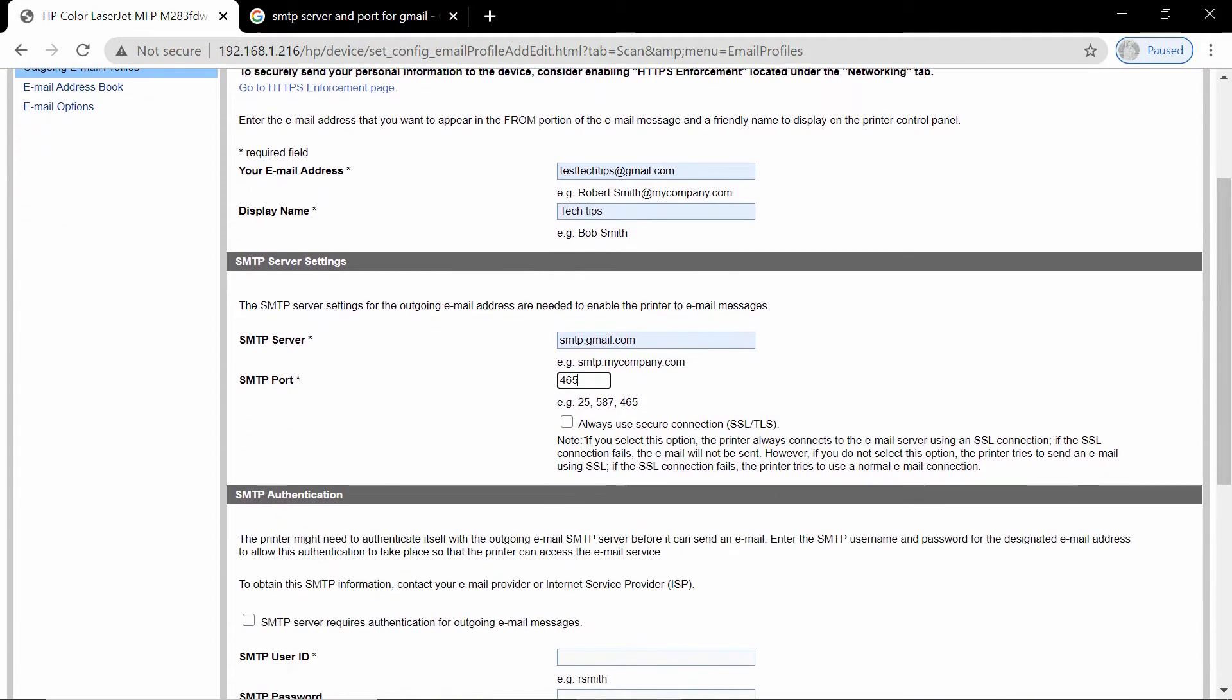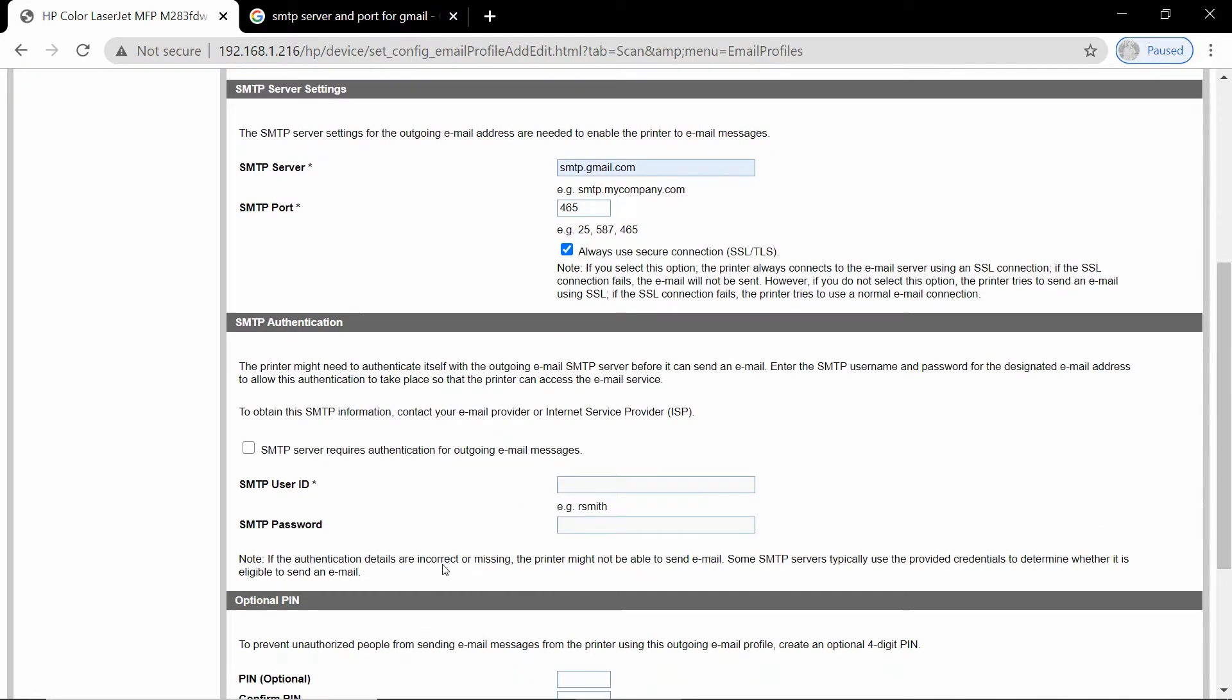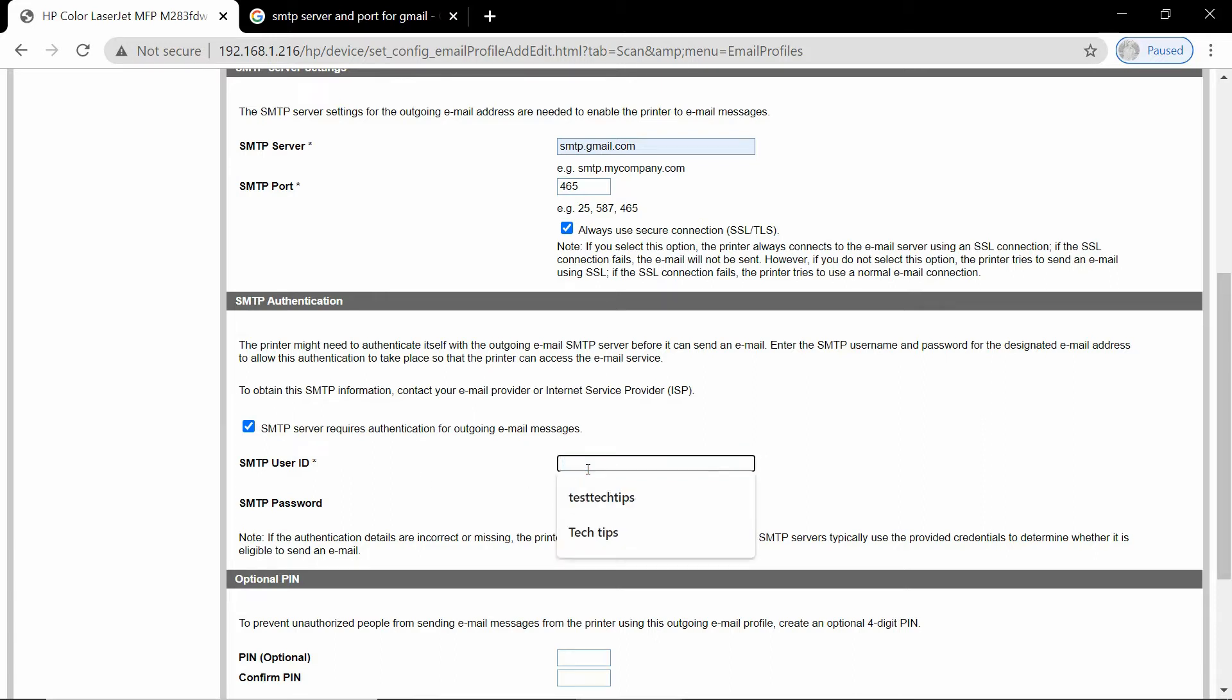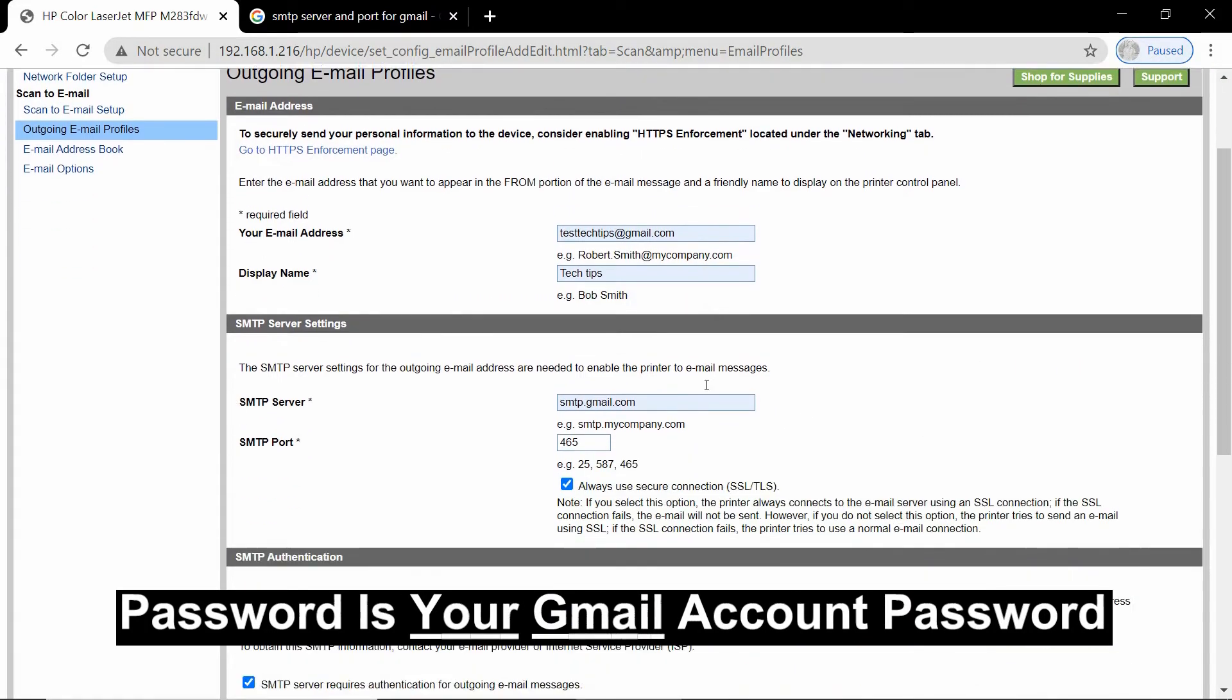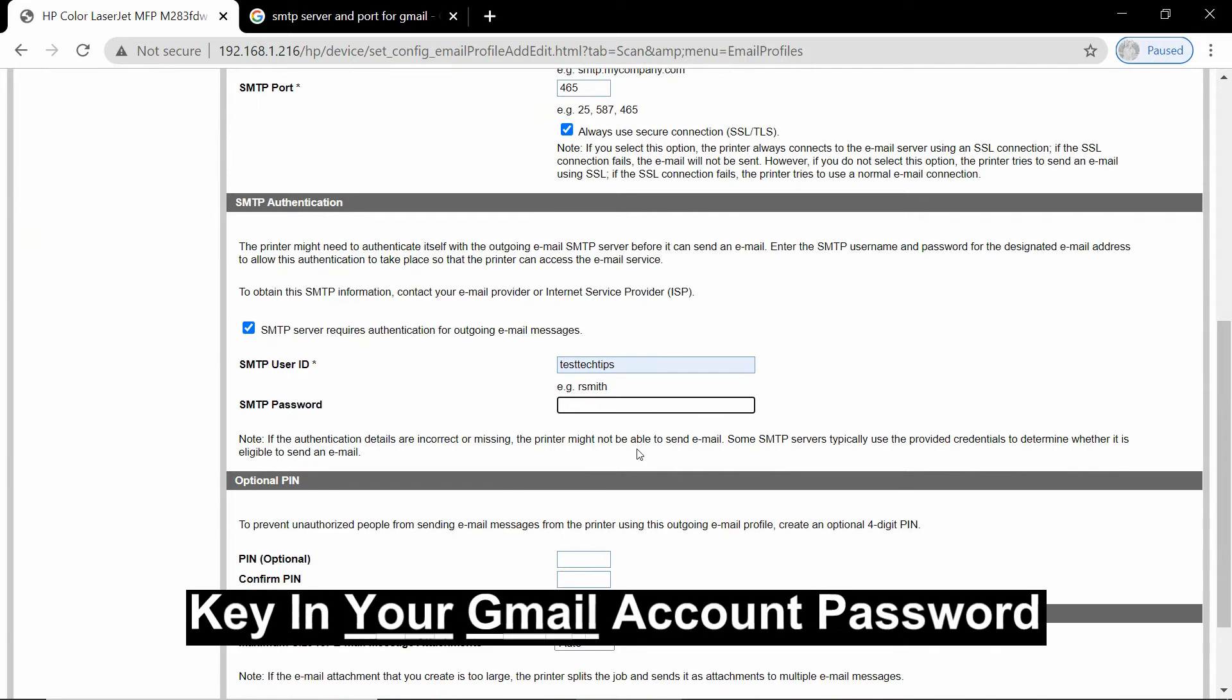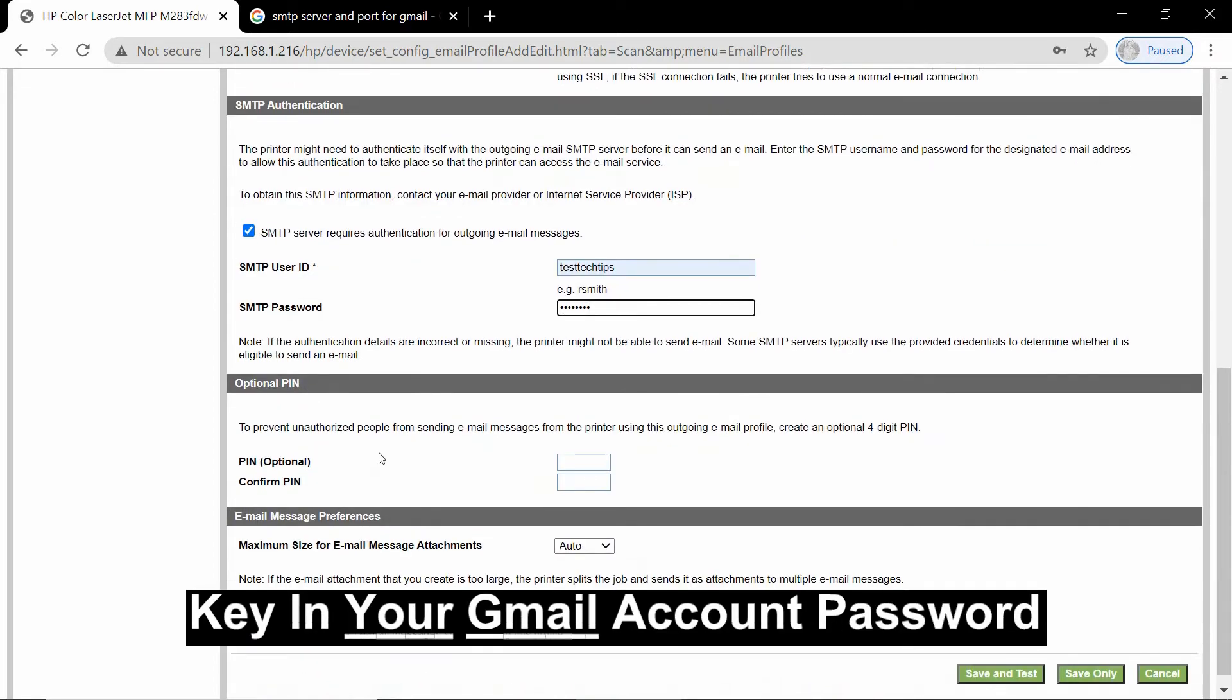You may want to check on this box: Always use secure connection. Next, we want to check on this box to enable SMTP server to authenticate for outgoing email messages. So the user is a test tag tips and the password is a password of your email that you have over here. So key in your email password.